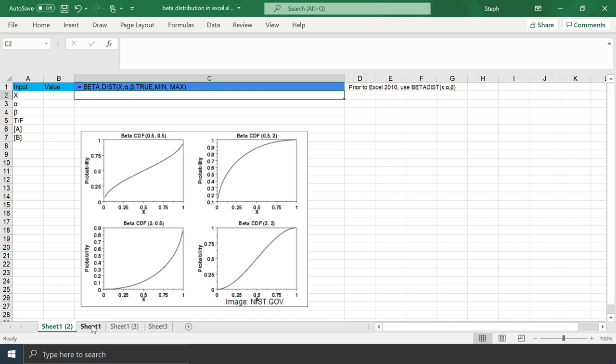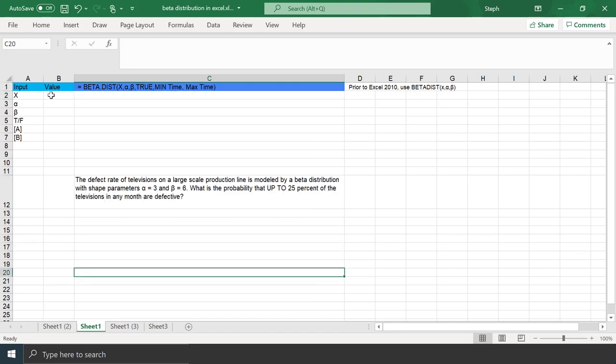Let's take a look at an example. The defect rate of TVs on a large-scale production line is described by a beta distribution with shape parameters alpha equals 3 and beta equals 6. We want to know the probability that up to 25% of the TVs in any month are defective. We're told we're looking for a probability up to 25%, so we know we're going to be using the CDF.